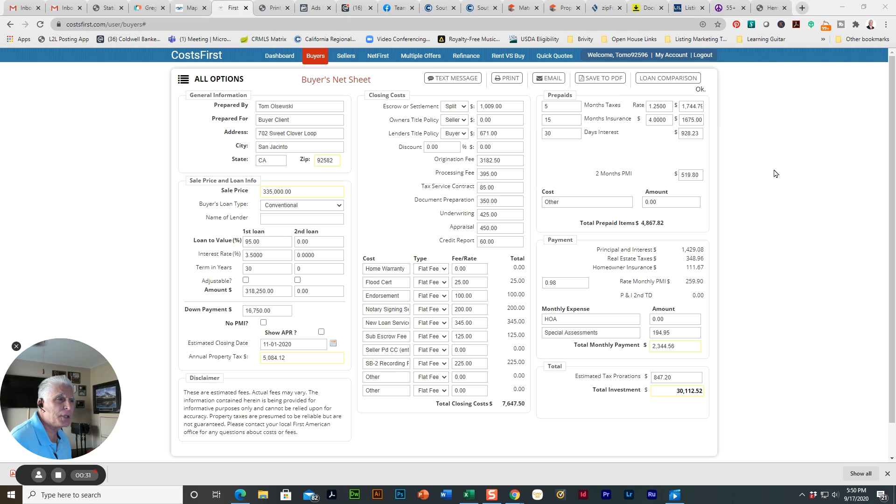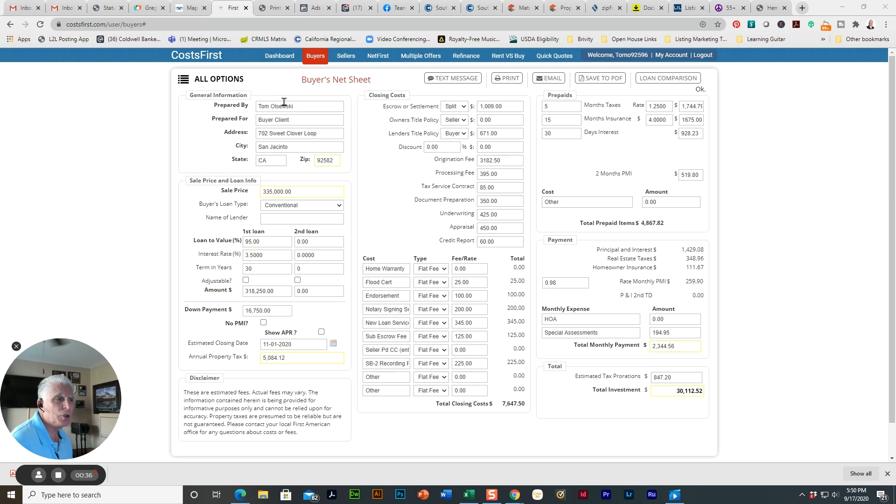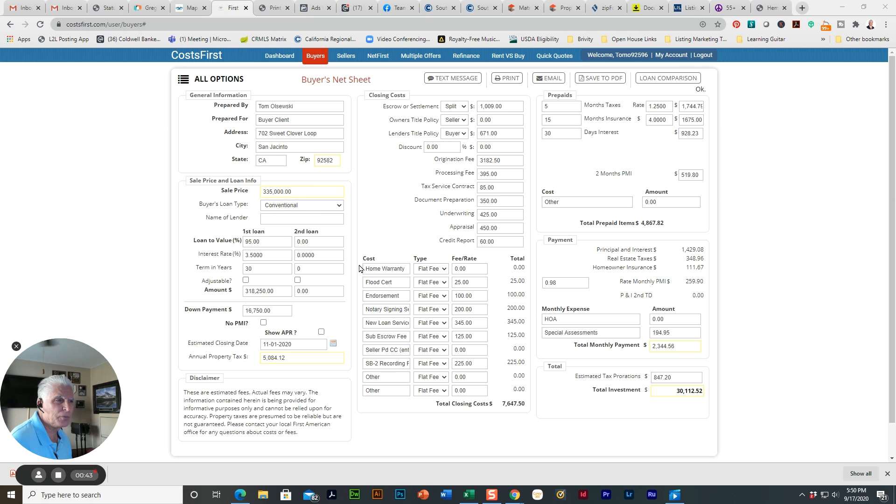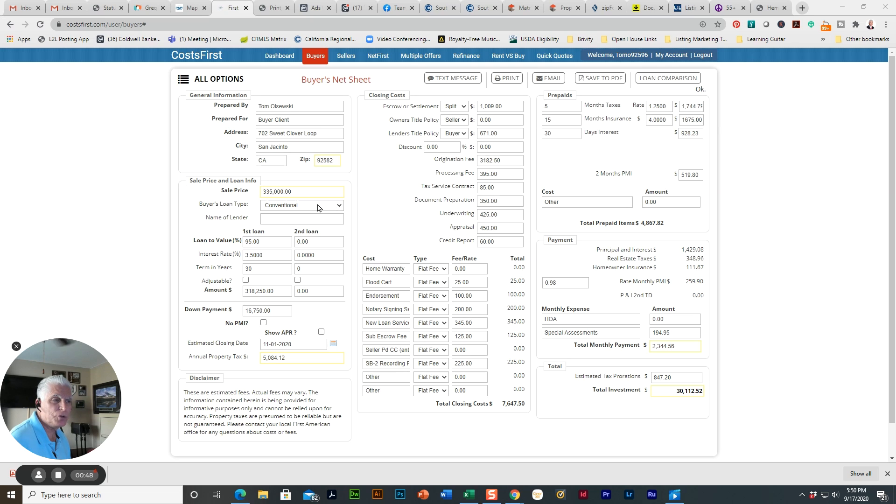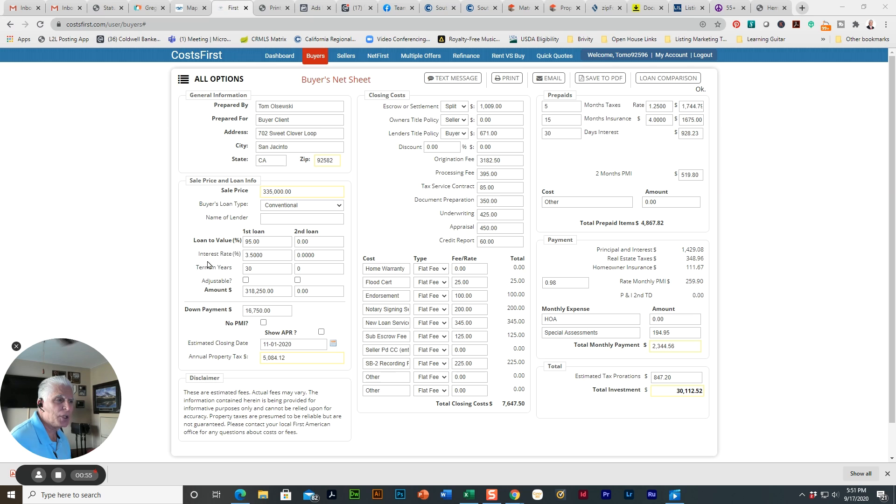So we start with the client information. This is the sales price. This particular home is listed at $335,000. The client is using a conventional product with 5% down. So we have 95% loan to value.